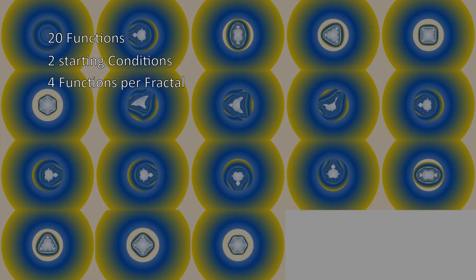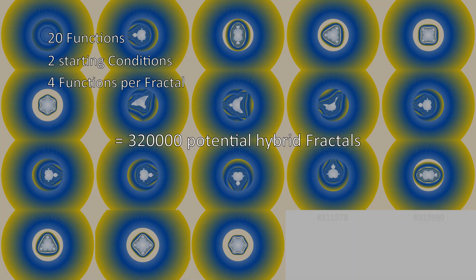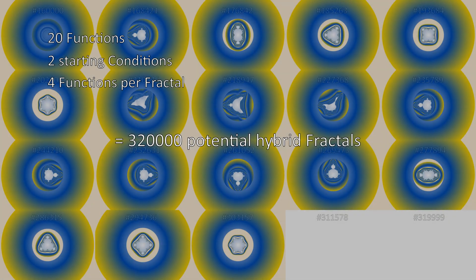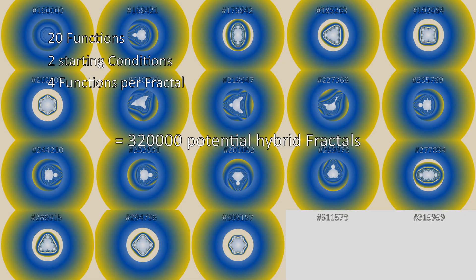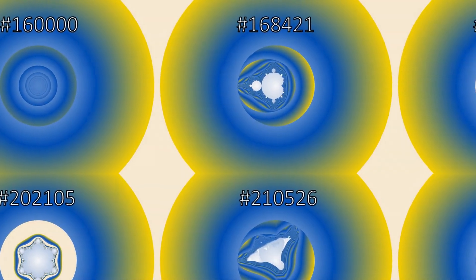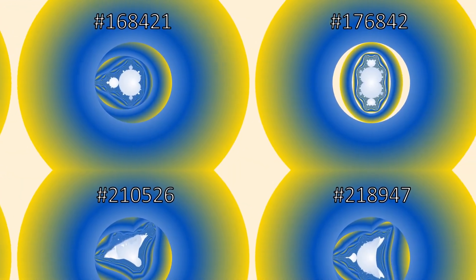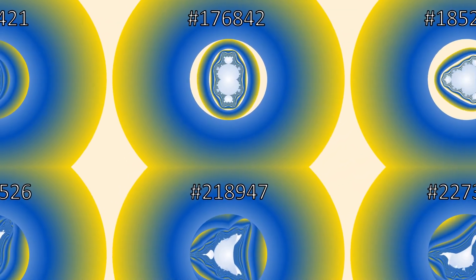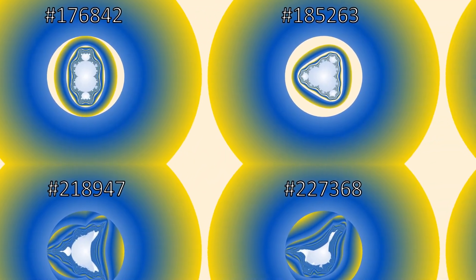That means I can now generate 320,000 hybrid fractals, although many are duplicates. And while I would love to, it is obviously impractical for me to show you all of them.